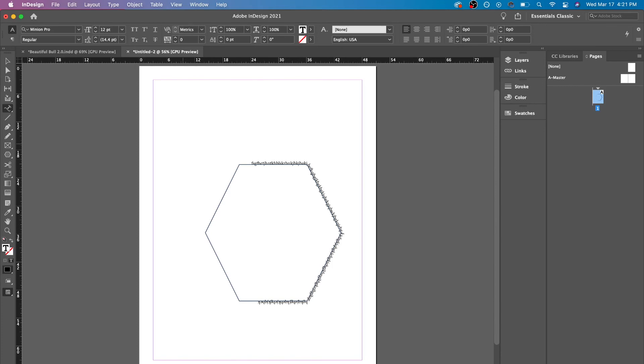But you could check out this video here. I'm going to show you how to use the other tools in InDesign.